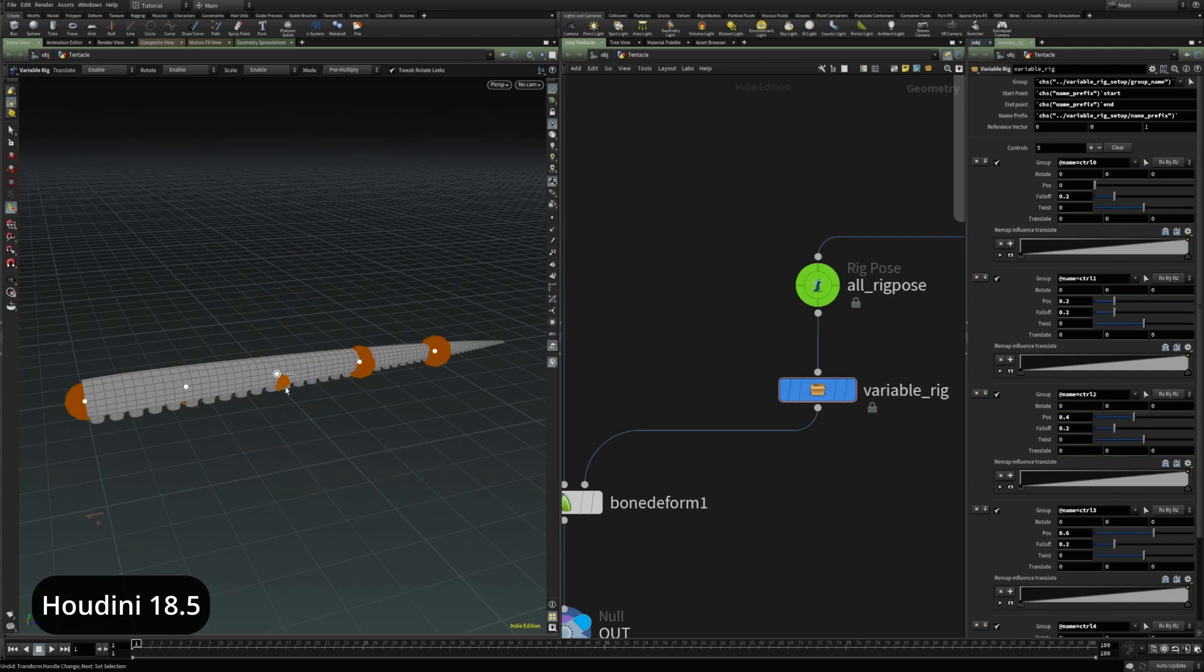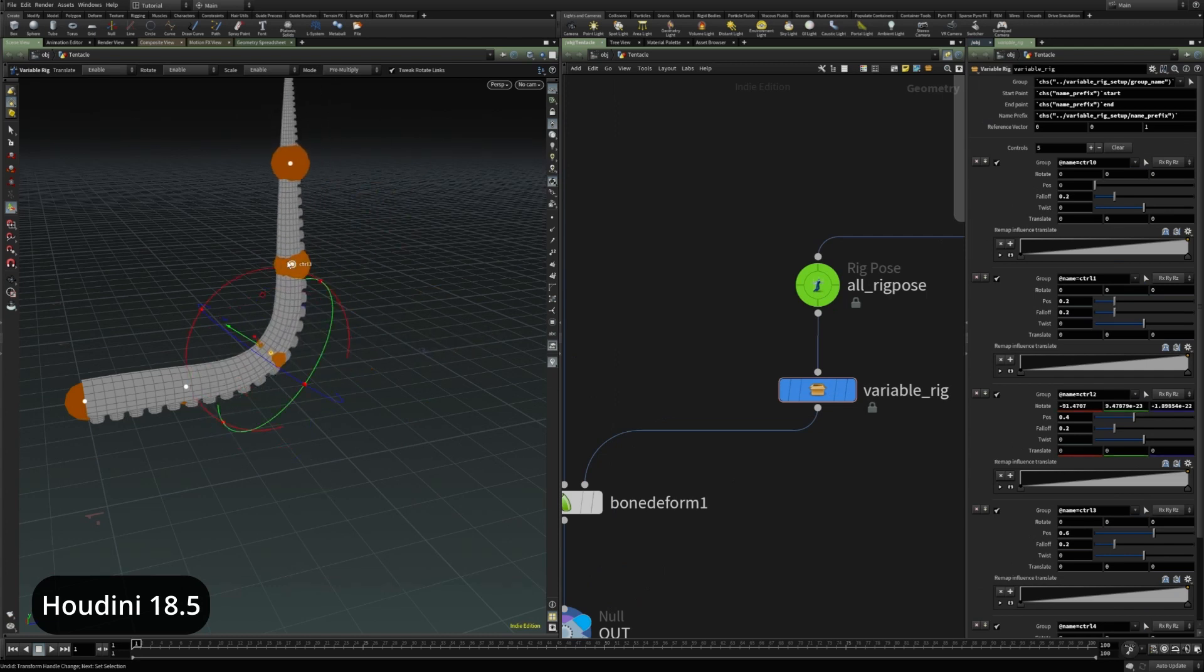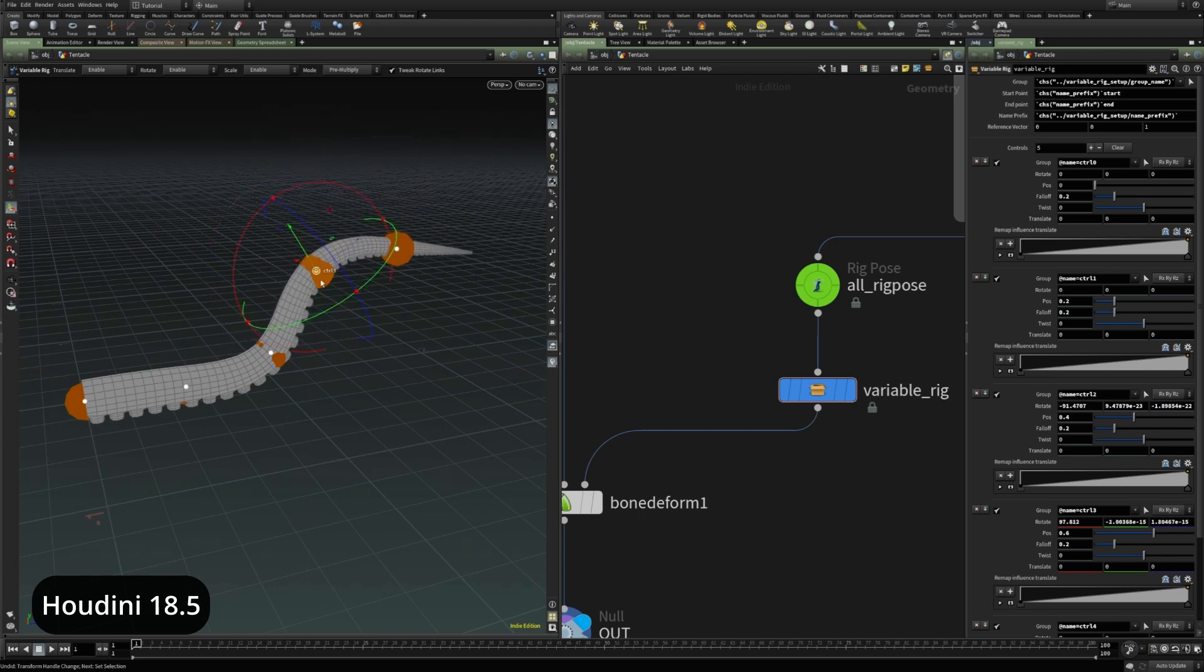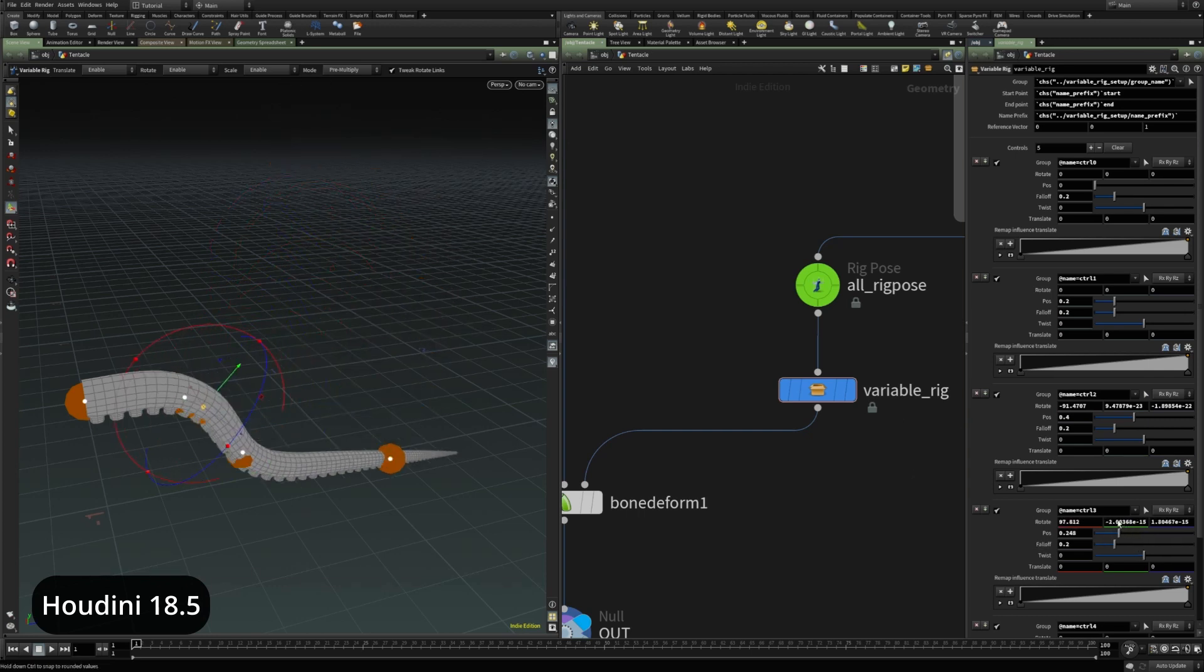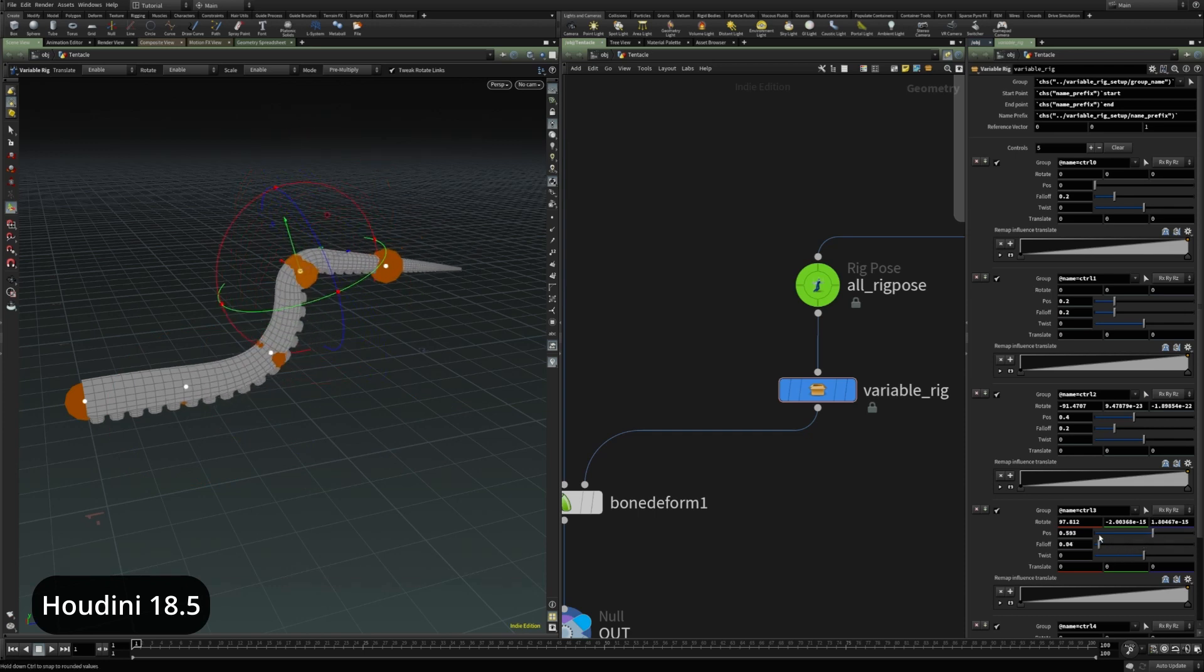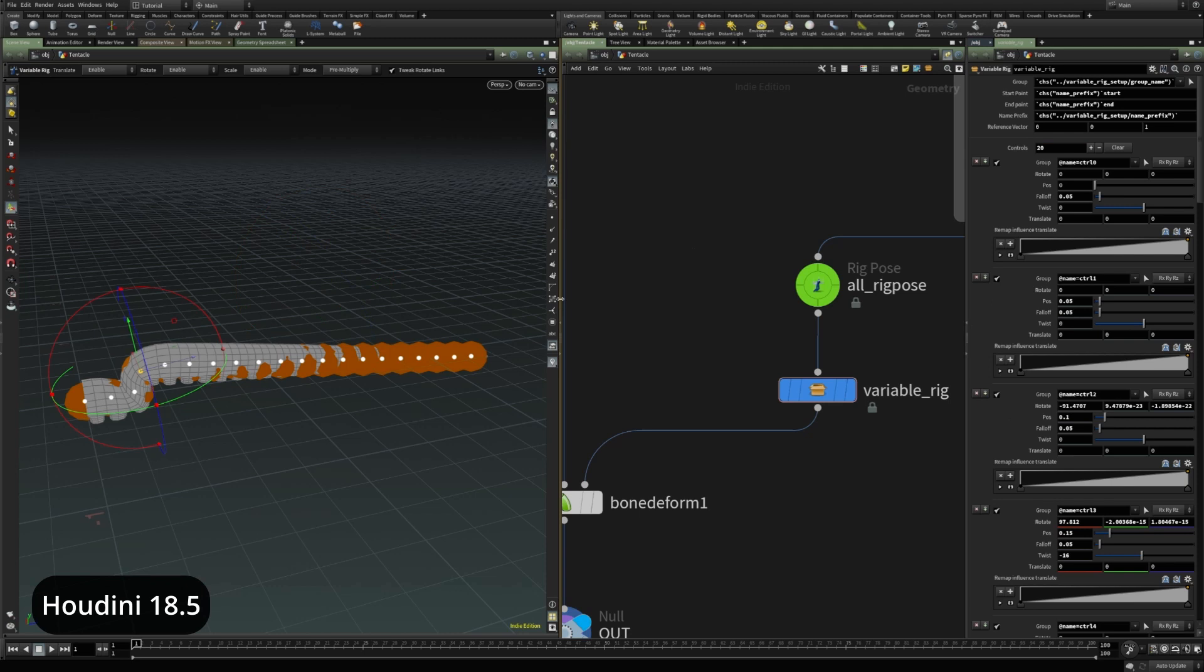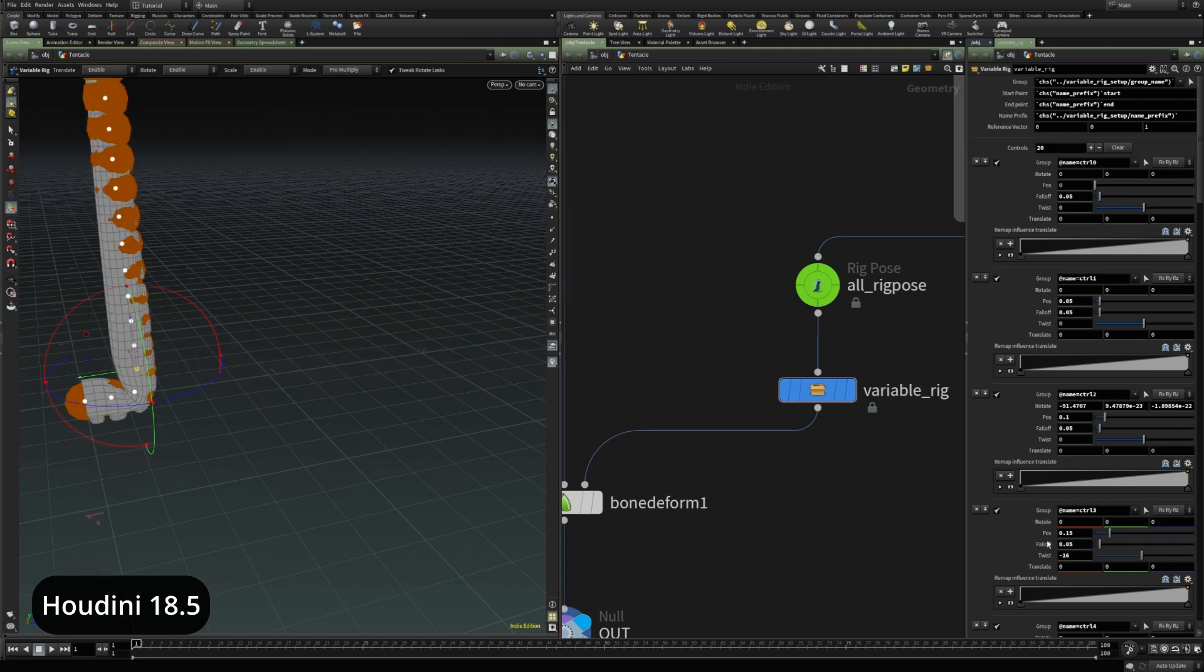And if I show first the Houdini 18.5 version. In Houdini 18.5, this rig's performance is fine until it has a large number of controls. So, as we can see here, the performance with 5 controls is very good. But if I increase the number of controls to, let's say, 20.